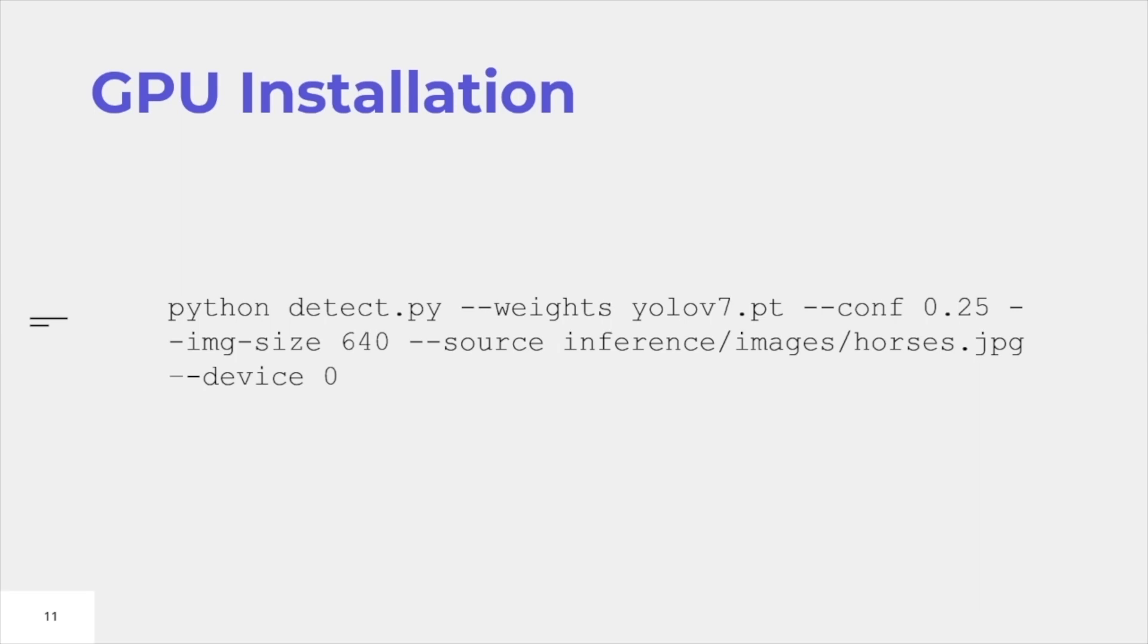Once GPU installations are done, you can type python detect.py and the weights address, set up your confidence value and your image size, and paste your input image in your source file and set up your device to zero.